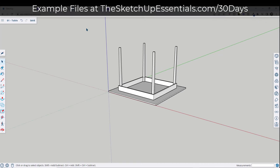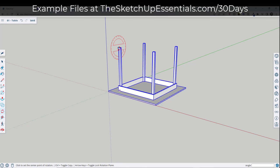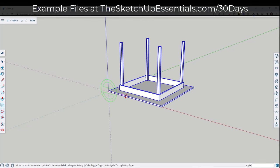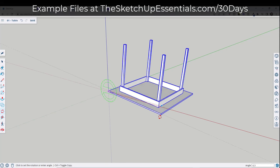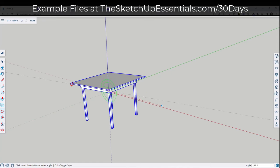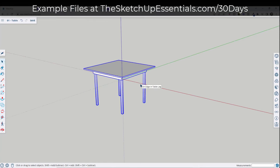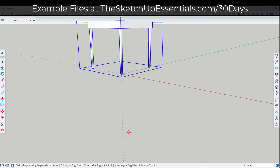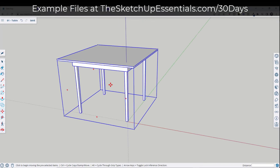Now I'll select this table and tap the Q key to activate the rotate tool. The rotate tool changes color based on the face you have it over, and you can lock it to an axis by tapping the left, right, or up arrow keys. I tap the left arrow key, single-click on the corner, move my mouse out, click on the next corner to set a base point and rotation point, then rotate this 180 degrees. From here I'll right-click and make it a group, then move it up so it's aligned with the central point. We now have a complete table model.